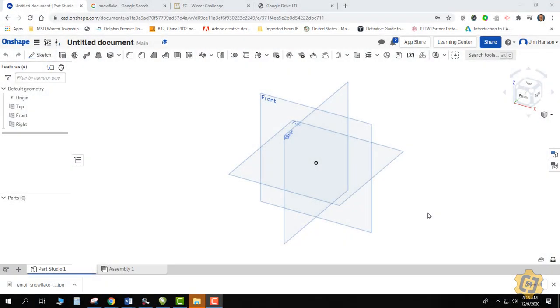In today's Onshape video I want to show you how to insert an image into Onshape that you can either reference for proportions or trace.